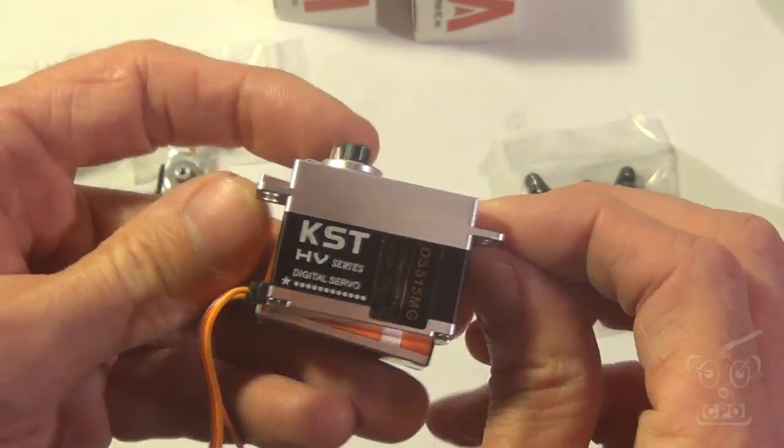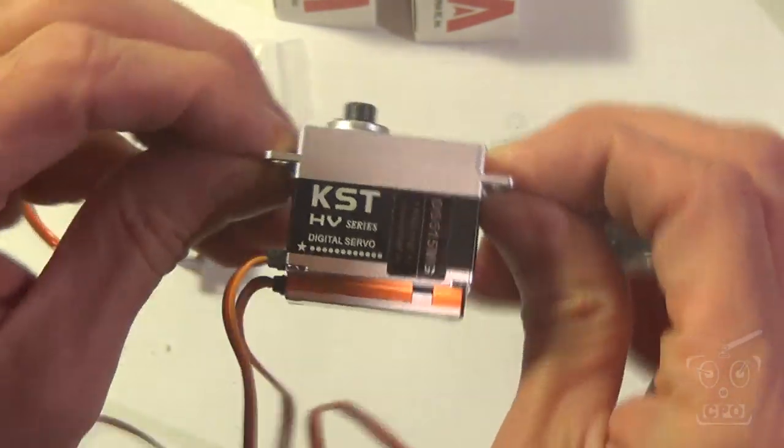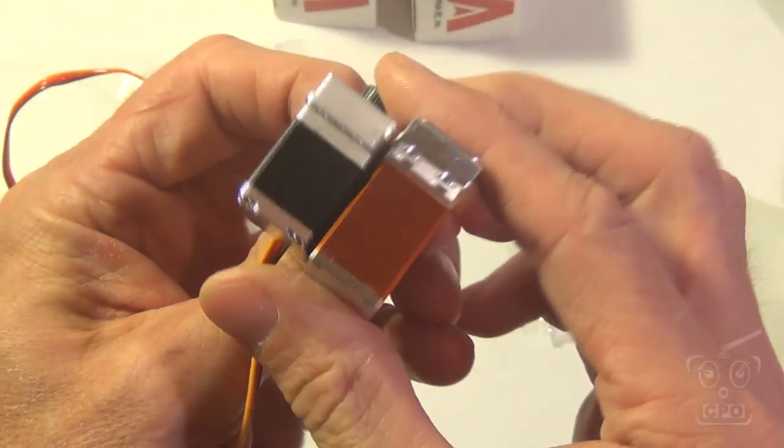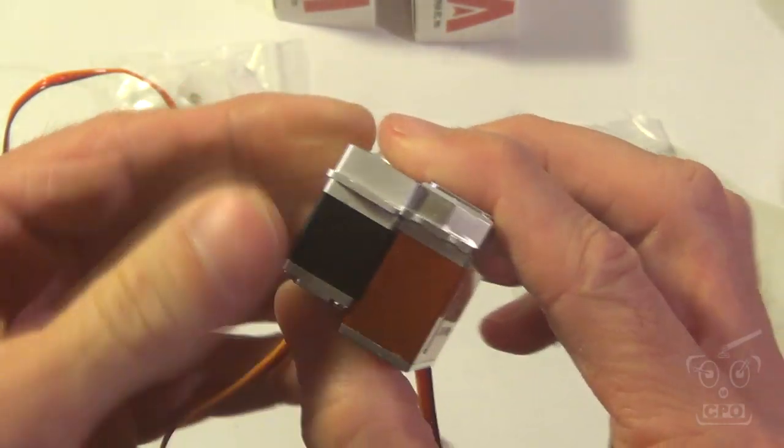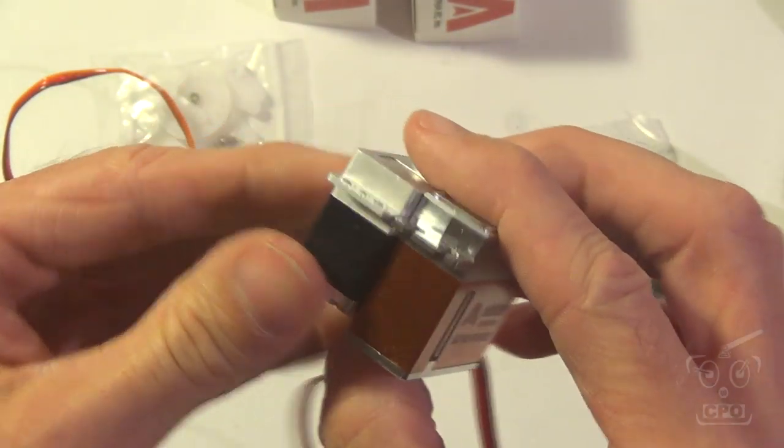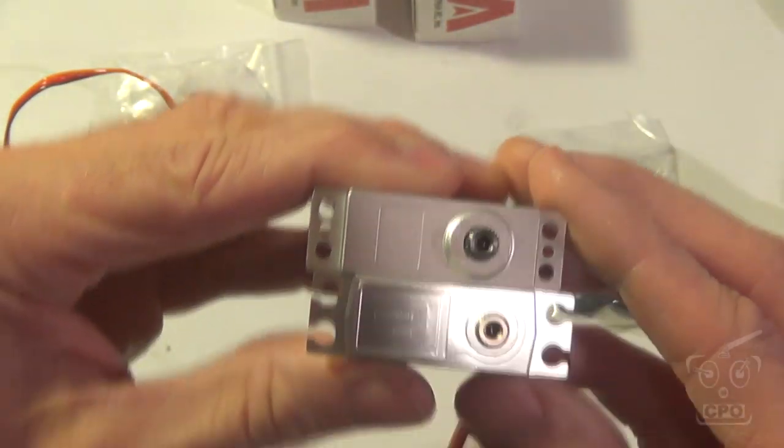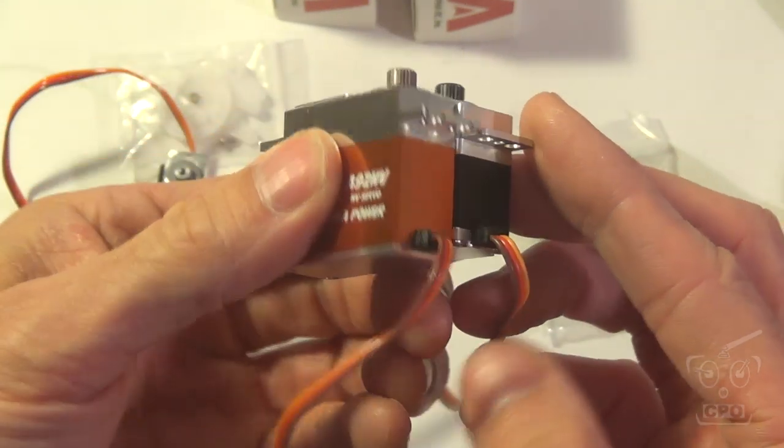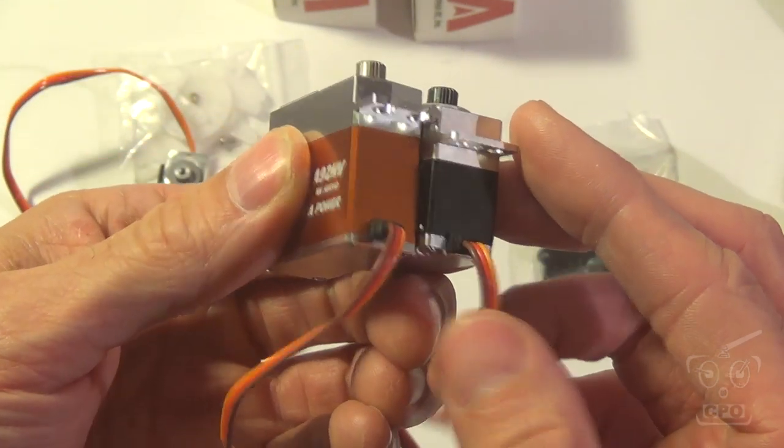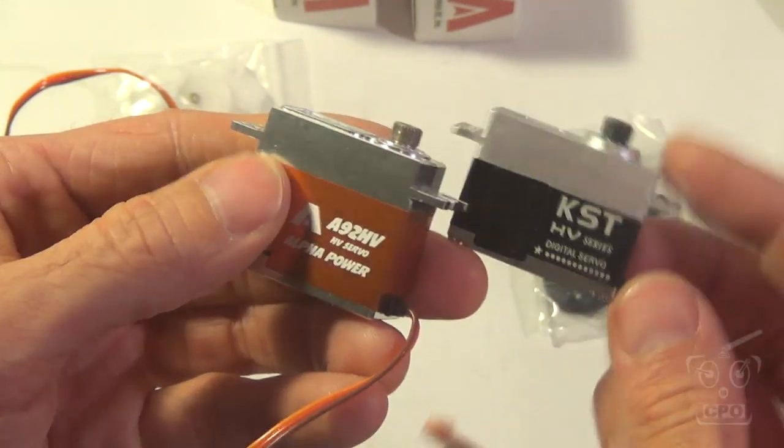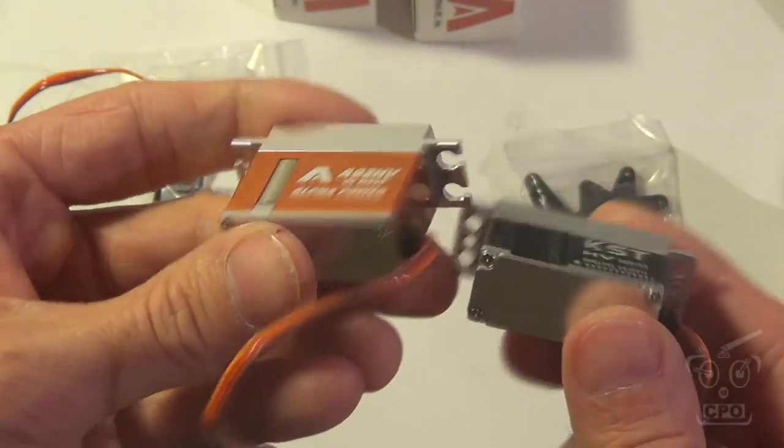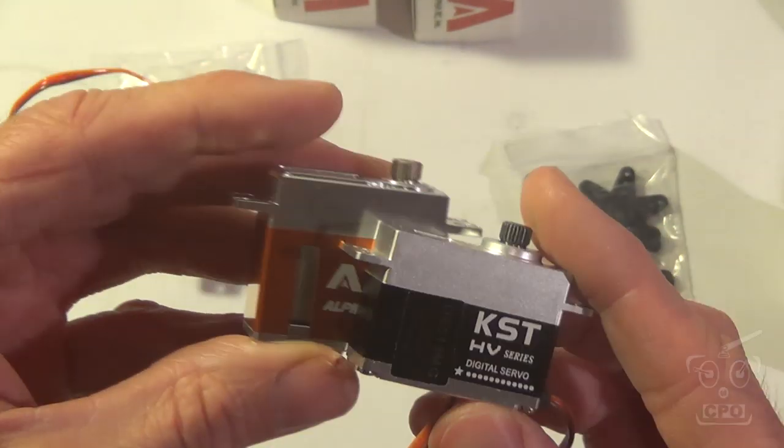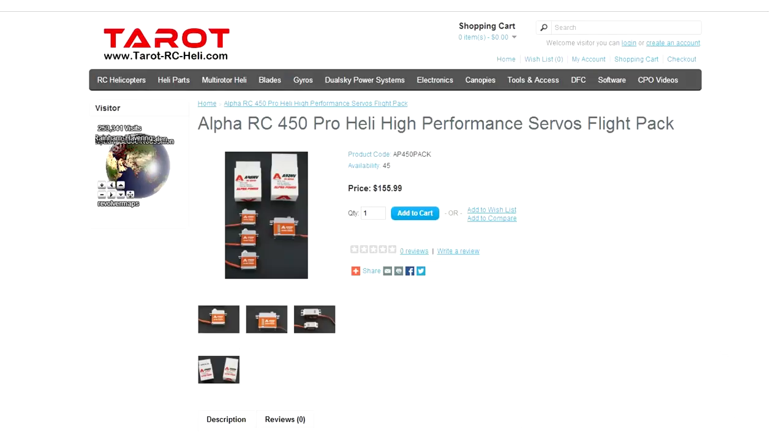As a matter of fact, I thought for a minute that they were made by the same company, but as you can see, they're quite different. The Alpha servo is a little bit deeper and, quite frankly, a lot smoother. They're not nearly as gritty as the KST, so I'm just amazed at how smooth they are.